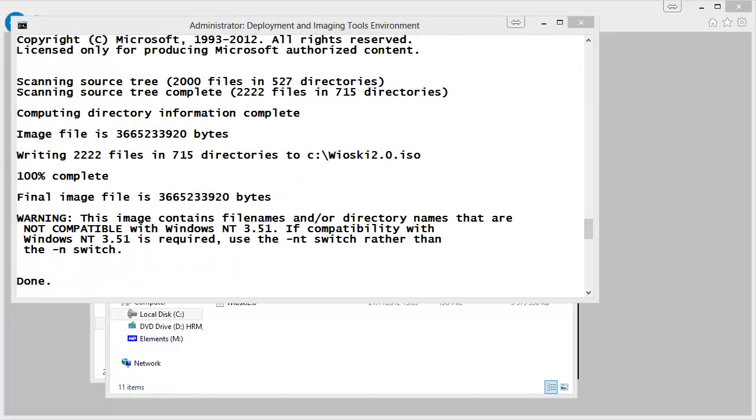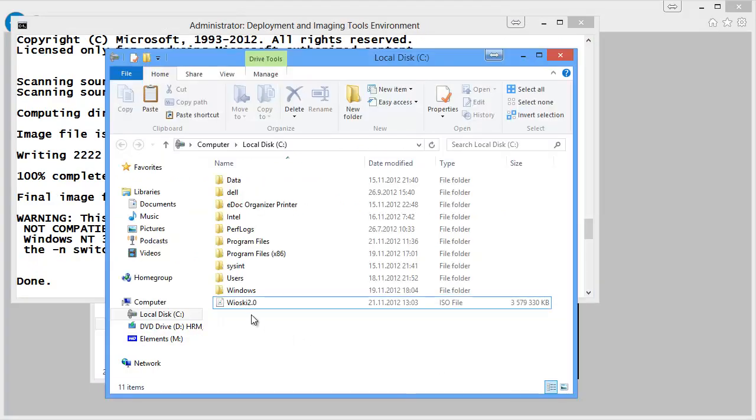So that's it. The ISO file is ready. You can just burn it on a DVD or inject it in a virtual machine and start installing Wioski.